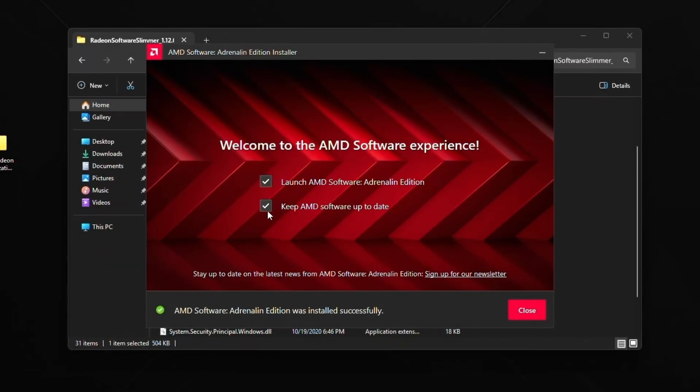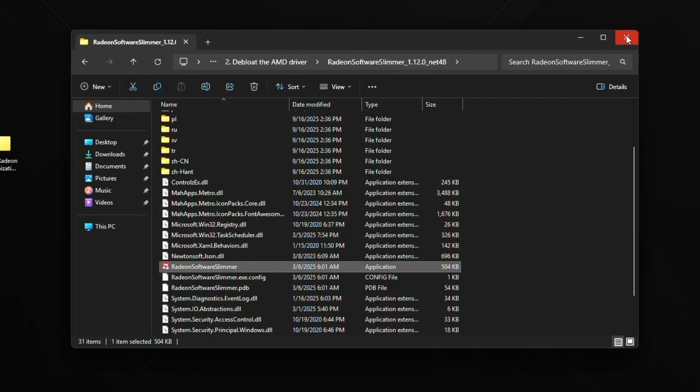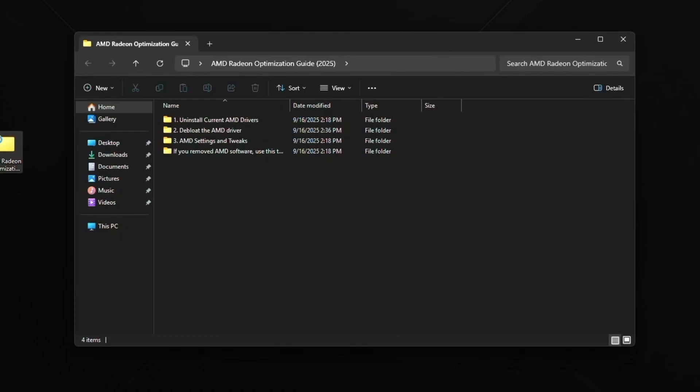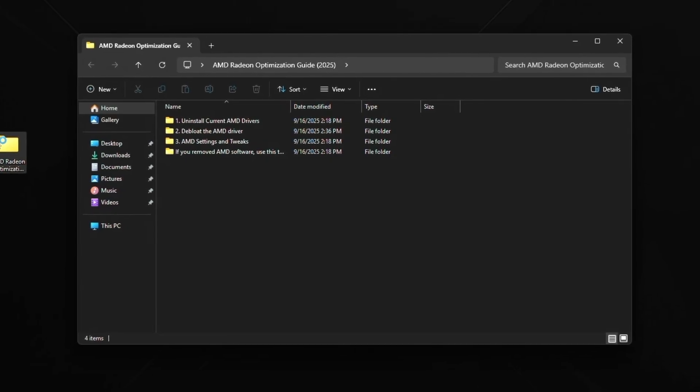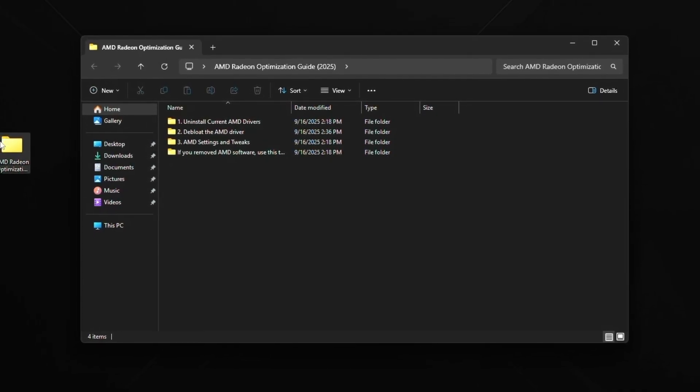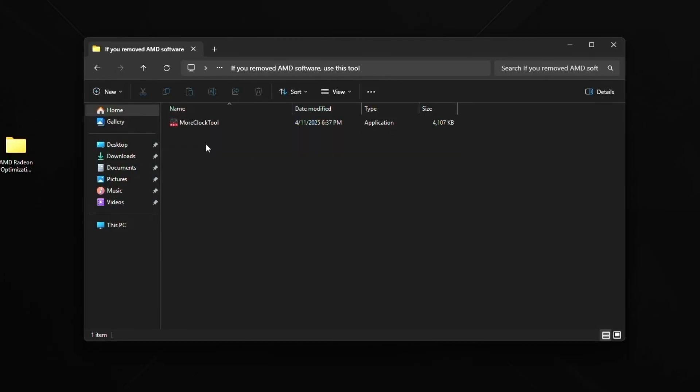Now, once it's done, you can just pretty much uncheck these and click close. And then we're going to go to the pack again. We're going to go to number three in order to start optimizing AMD control panel. So go to number three.